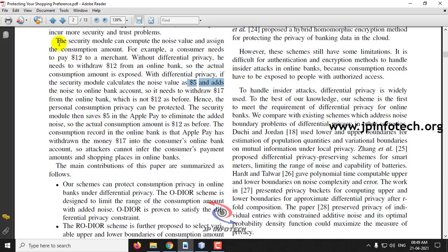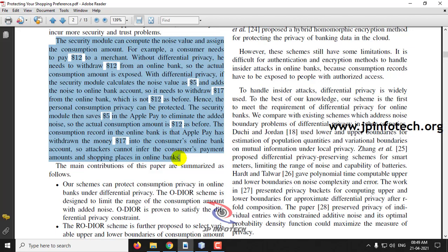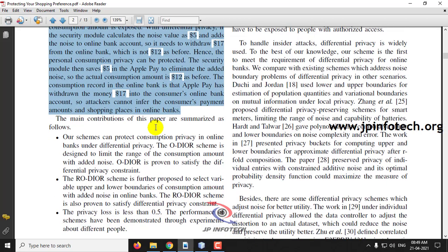This is a basic example of how differential privacy is applied to the payment amount. In such a manner, we will be implementing this for the account number and the payment as well, so the actual details are protected and not exposed to attackers or intermediaries. Now let us see the execution of the project.